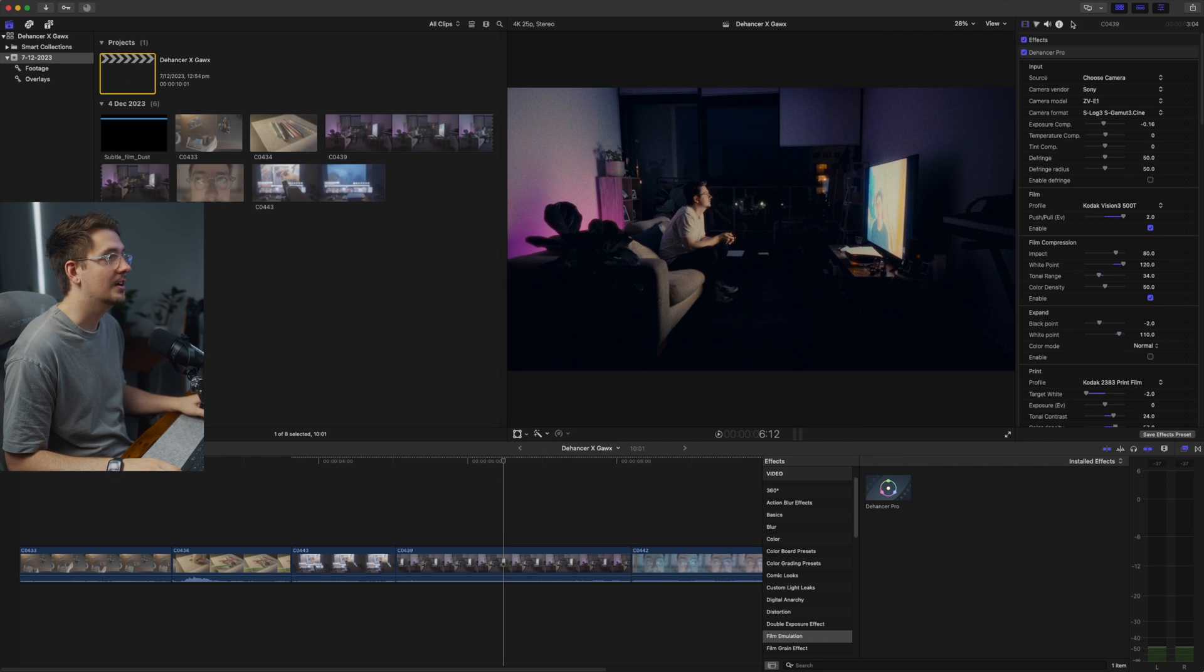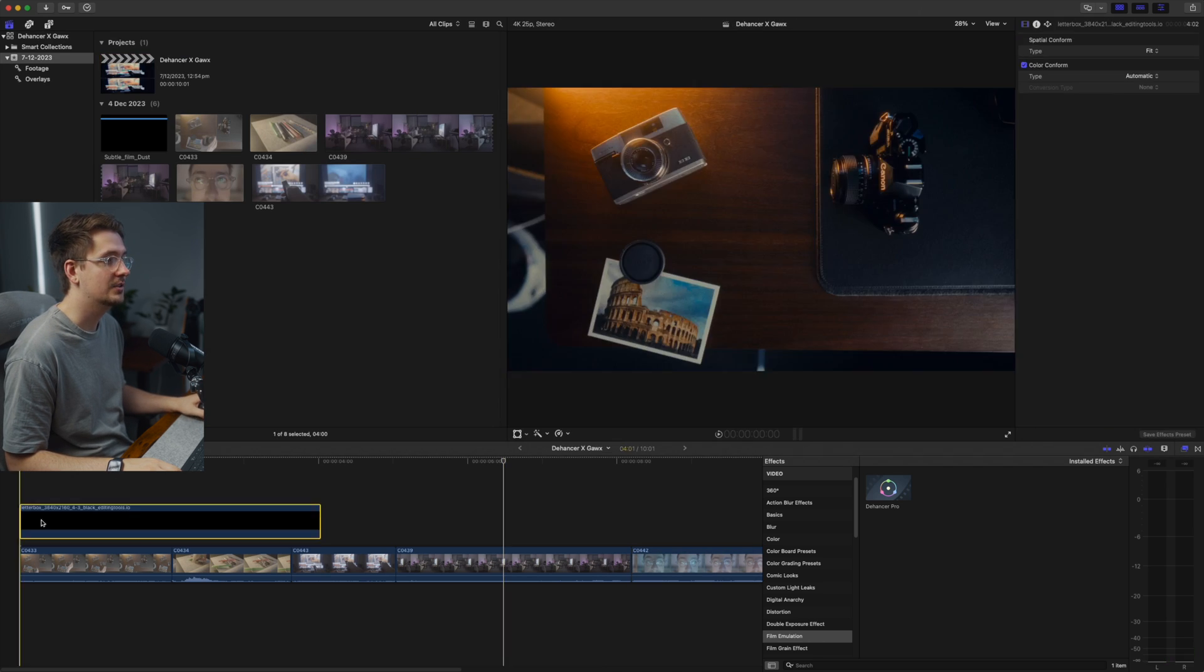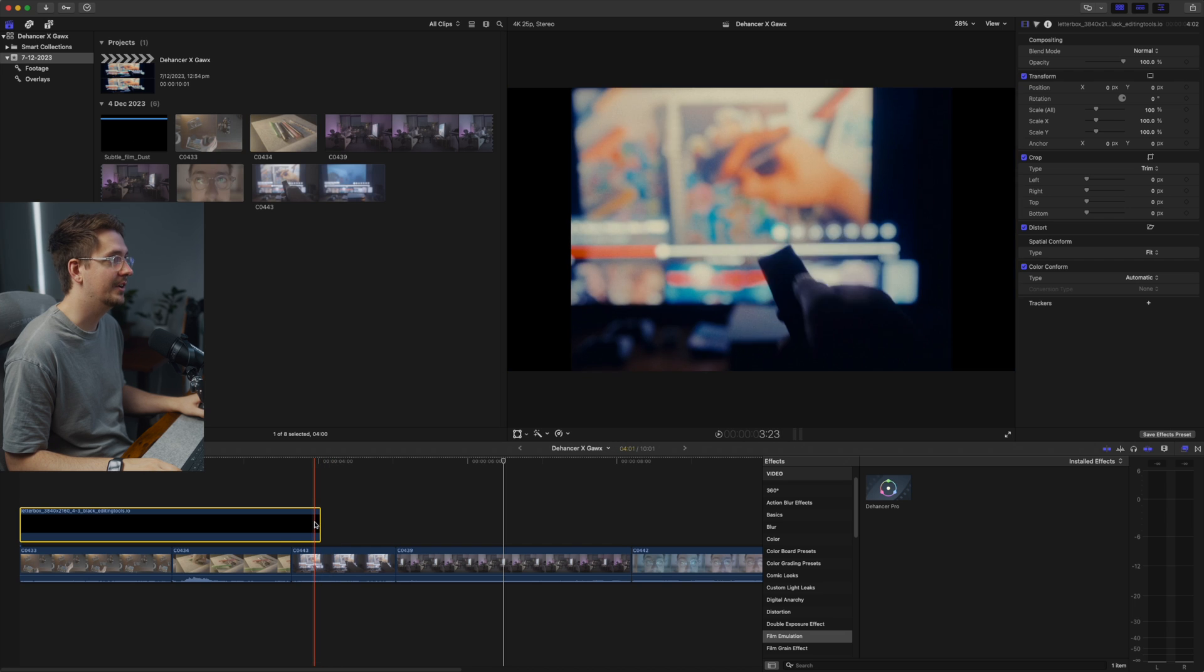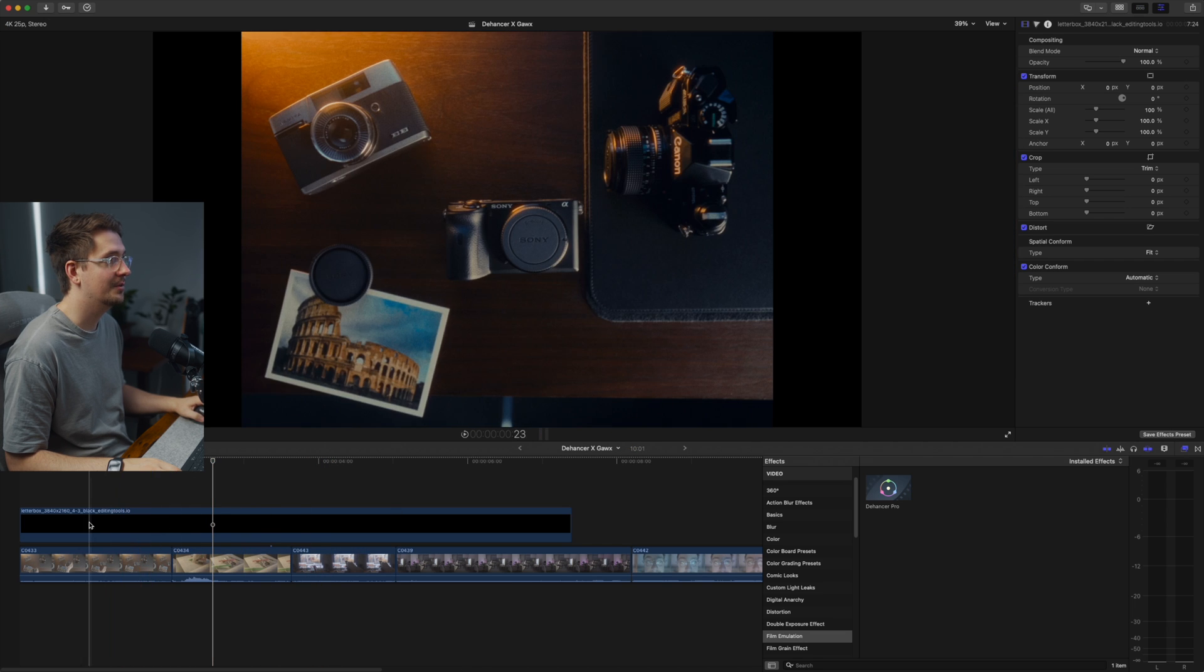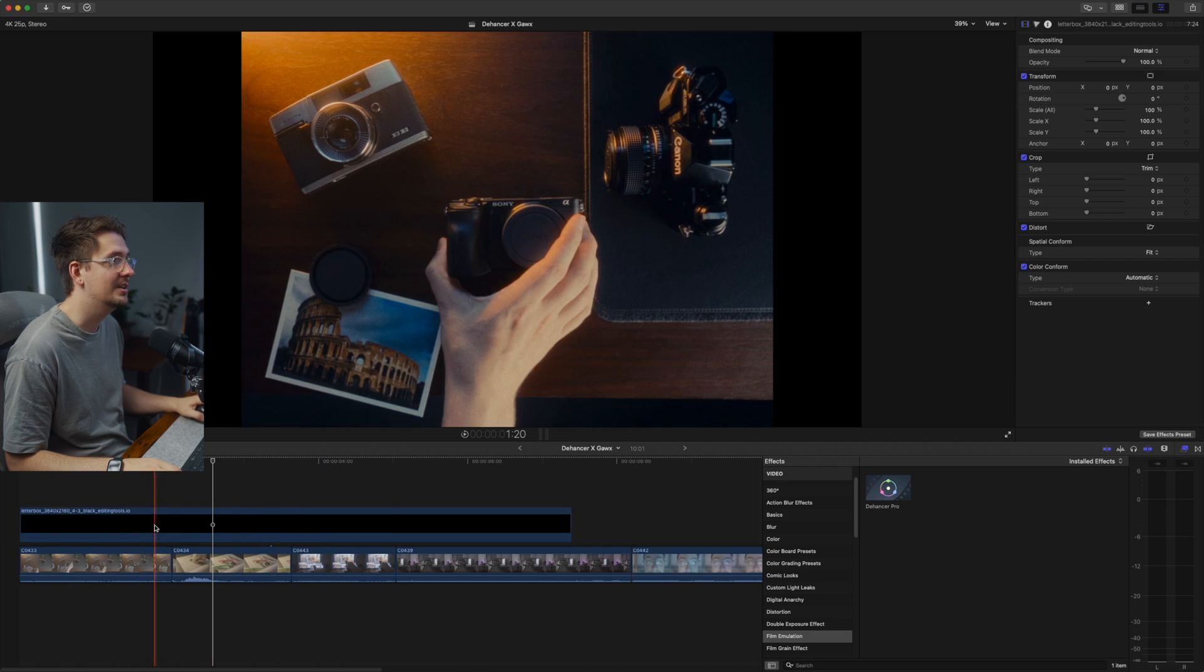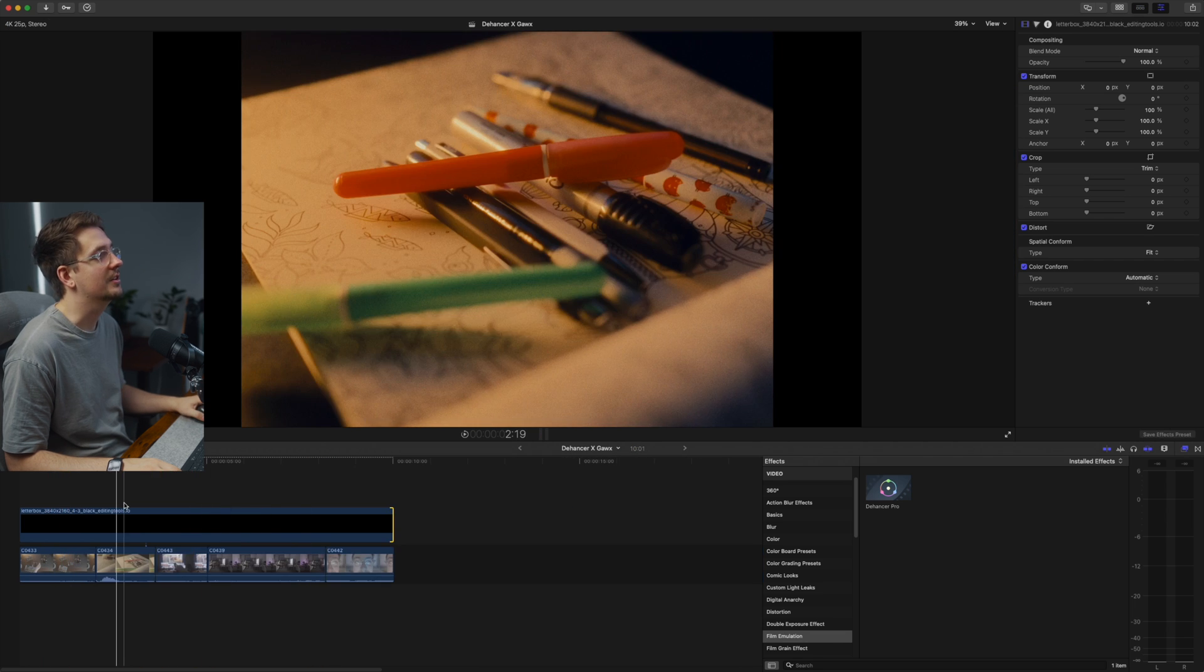you can just add a couple of overlays. So I've got just a letterbox effect, which gives it that four three aspect ratio. So it's looking good.